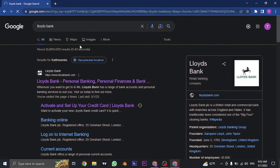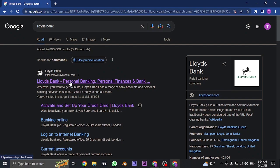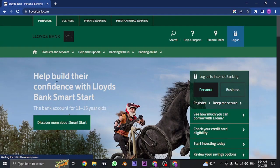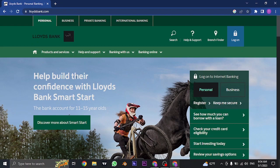Search for Lloyds Bank on the search bar of your web browser and then you can visit the website which is the first link. Once you click on this link, it's going to take you to the website.